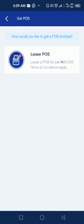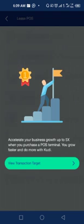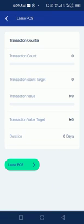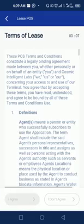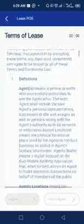You'll see 'List POS' and 'Kudi POS'. The POS devices are for lease. If you want to buy a POS you need to contact Kudi directly, but most of the time they are for lease. So click on 'Lease POS'.